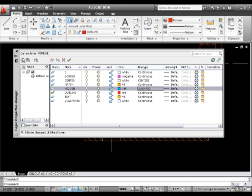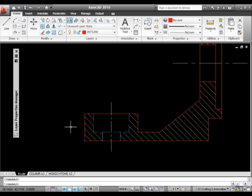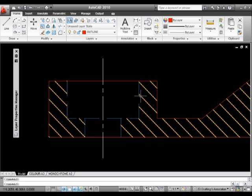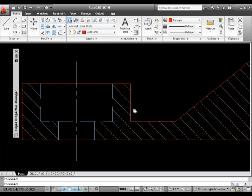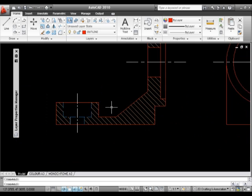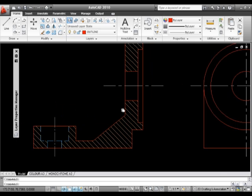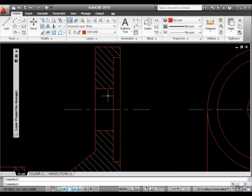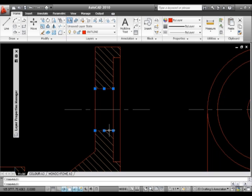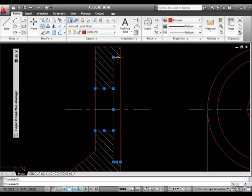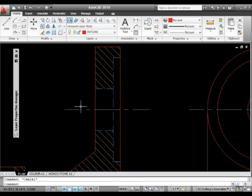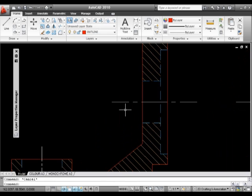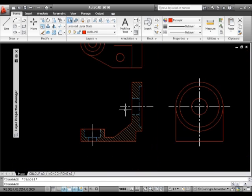And what we'll hopefully see now, provided the scale was correct with it, there we go, is a dashed line. So that's showing me my hidden line detail. So what I can do is I can come into the rest of this set of lines, which are all the hidden detail. Just click on these gently. There we go. And I can move them onto my hidden line layer. And there we go.